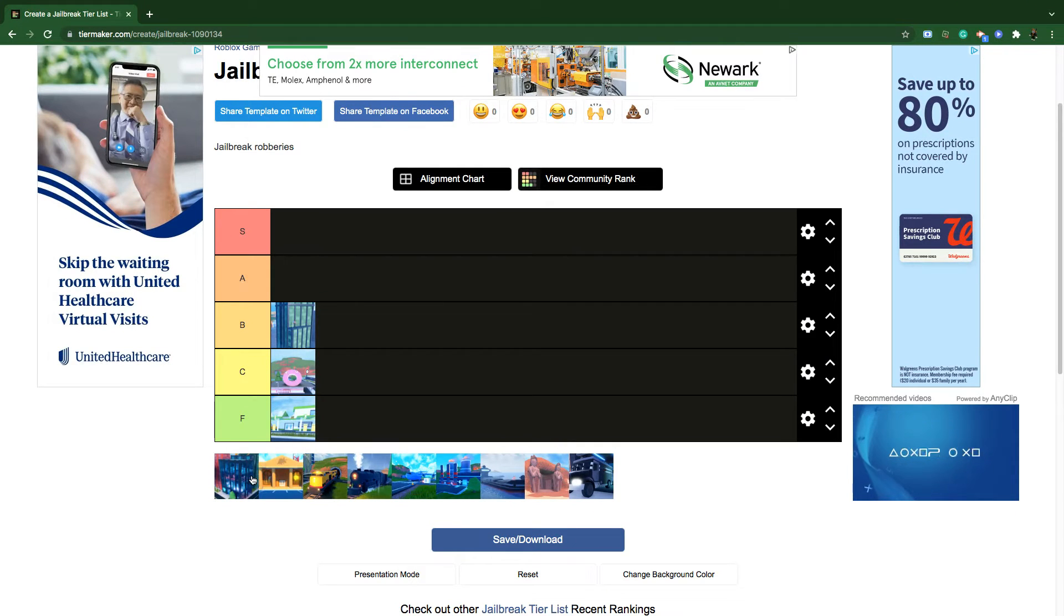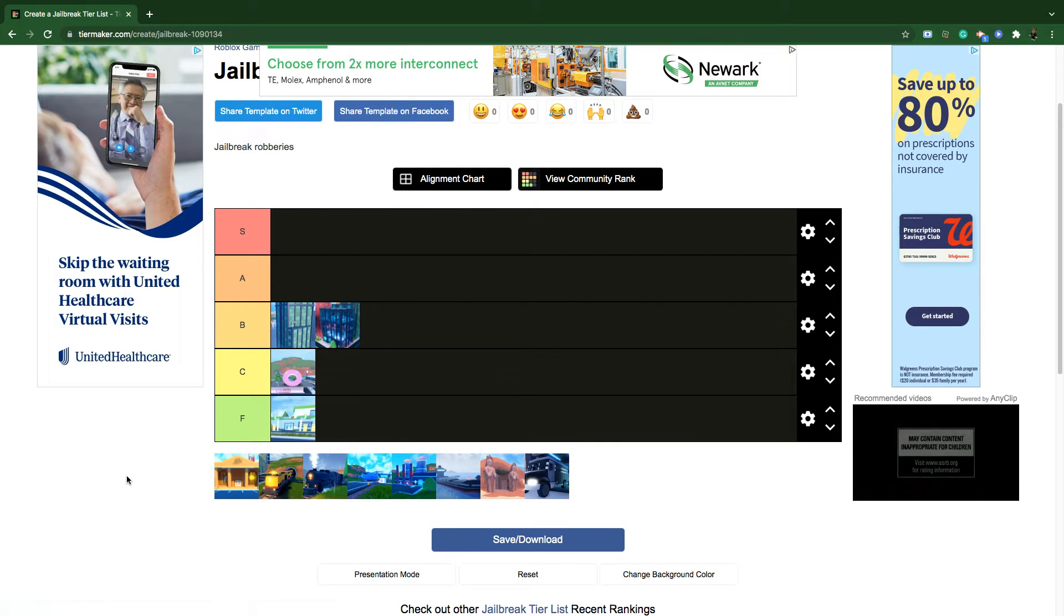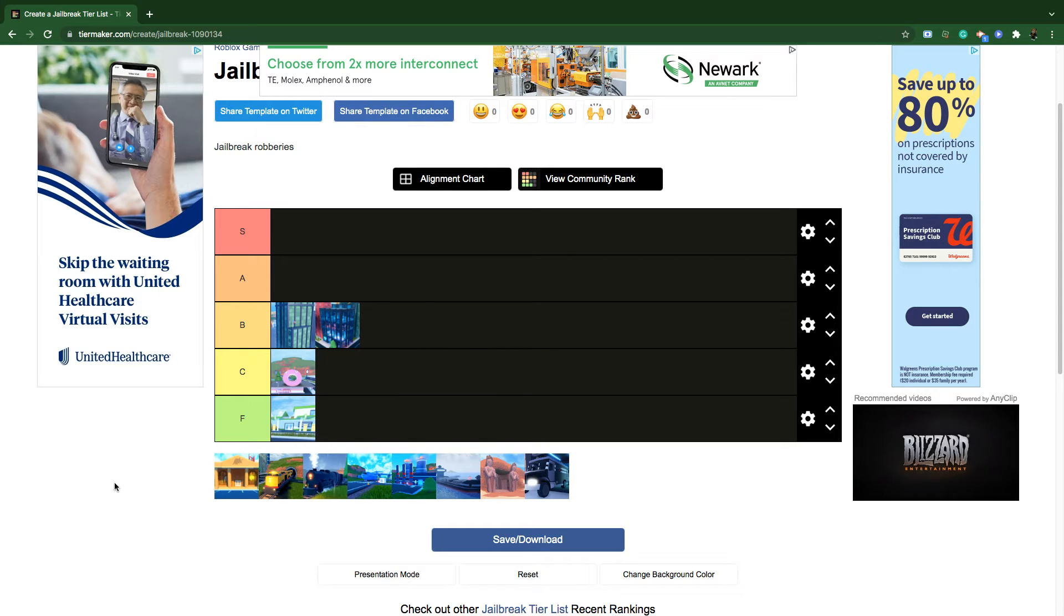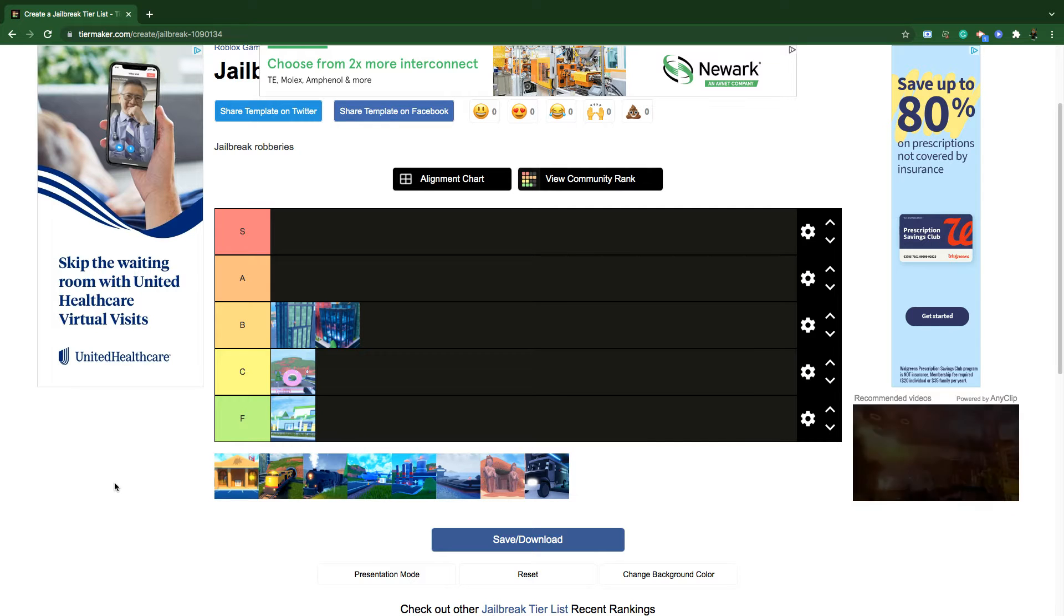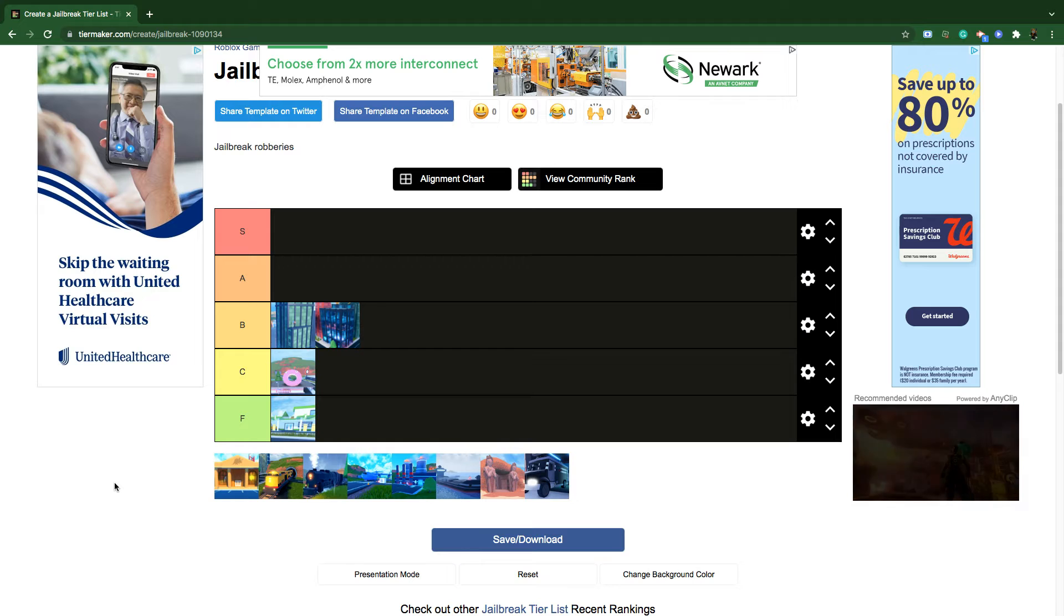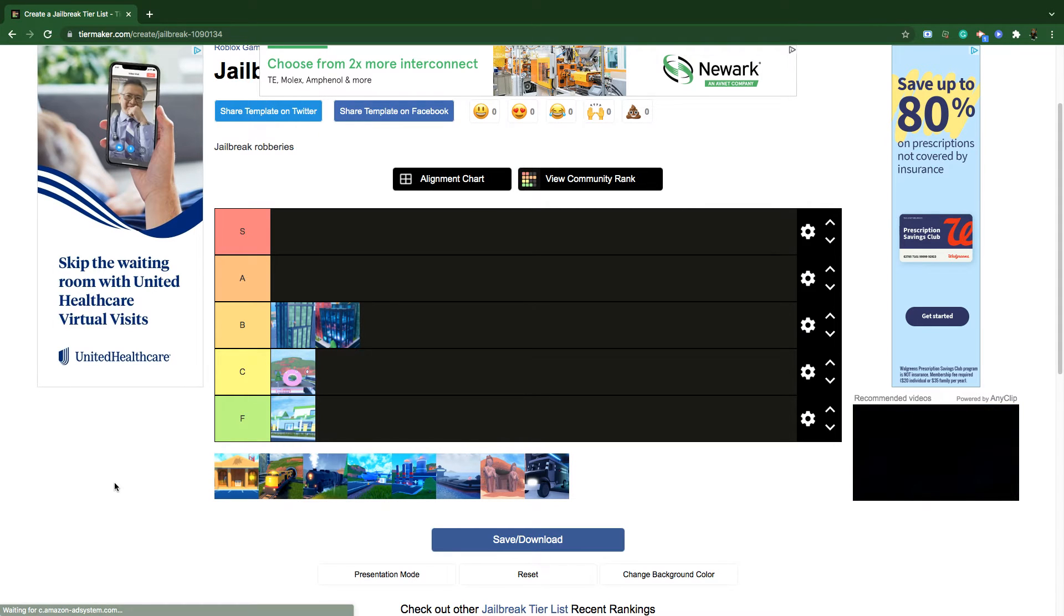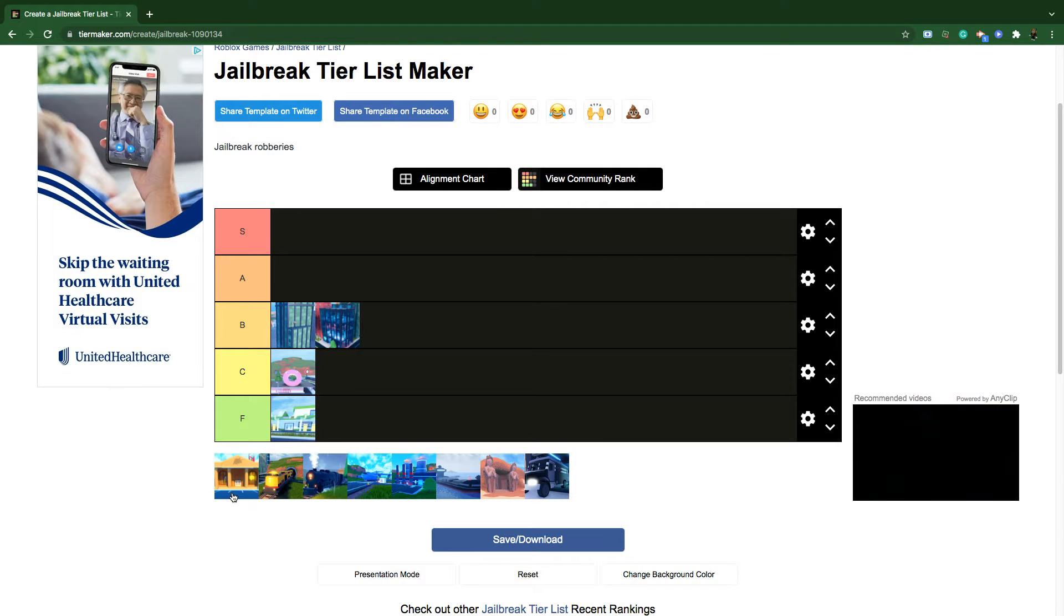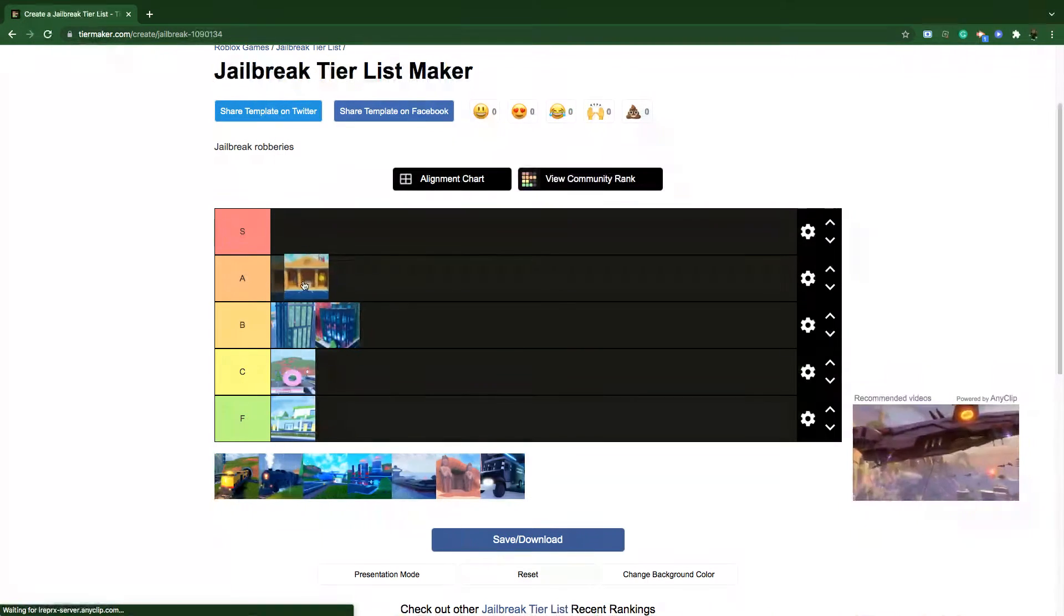The next one is the jewelry store. I would keep it in B tier and the reason why is because it's actually pretty decent, 2500 cash. I really like it. It's actually a big robbery but I would keep it in B tier.